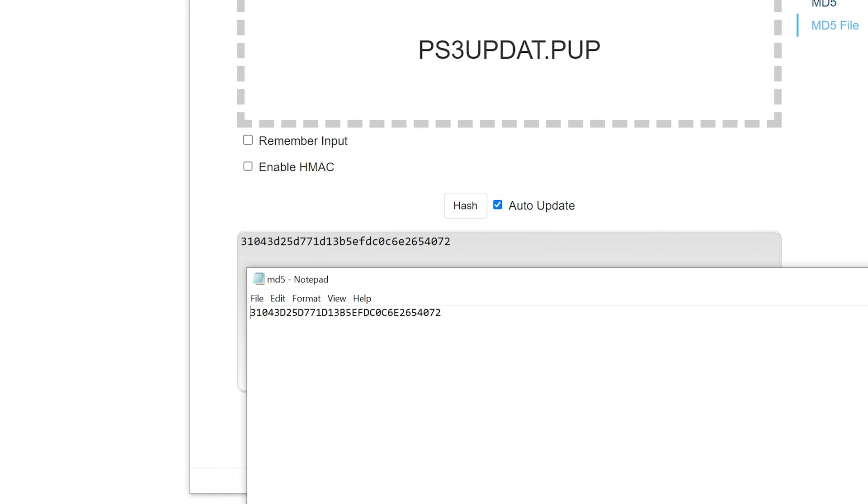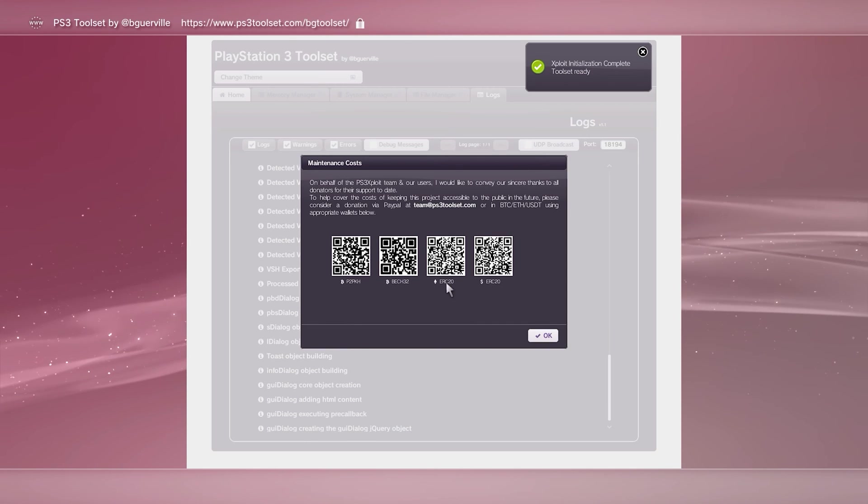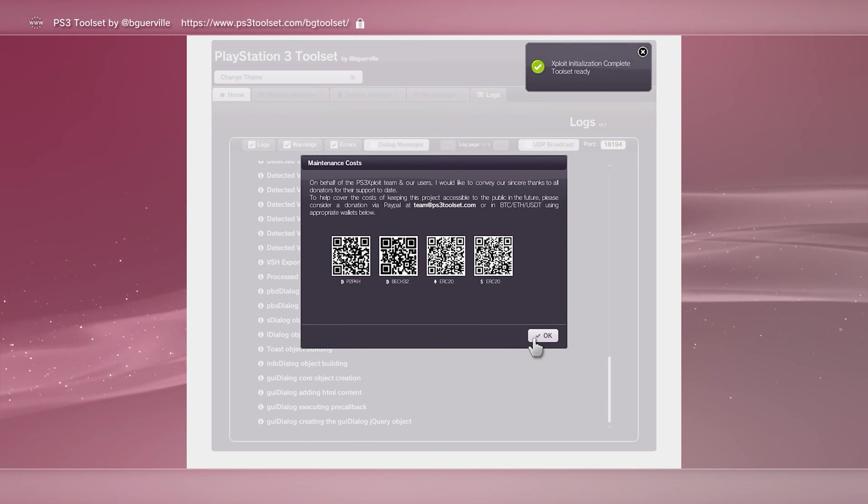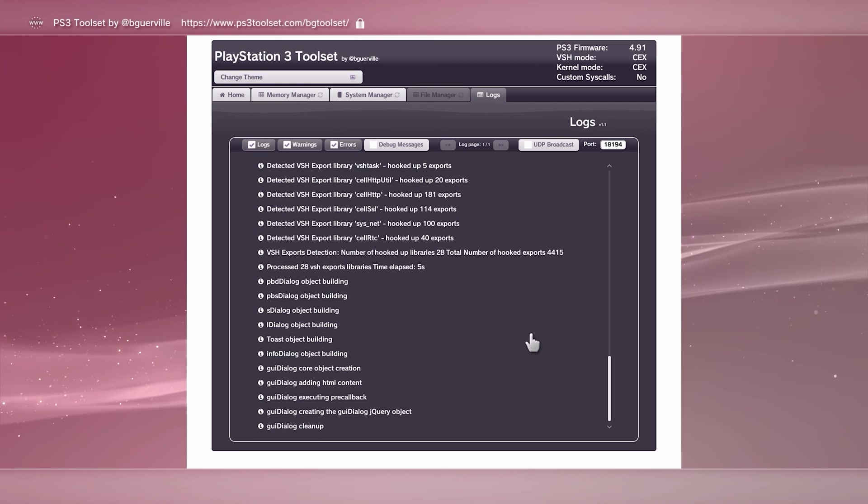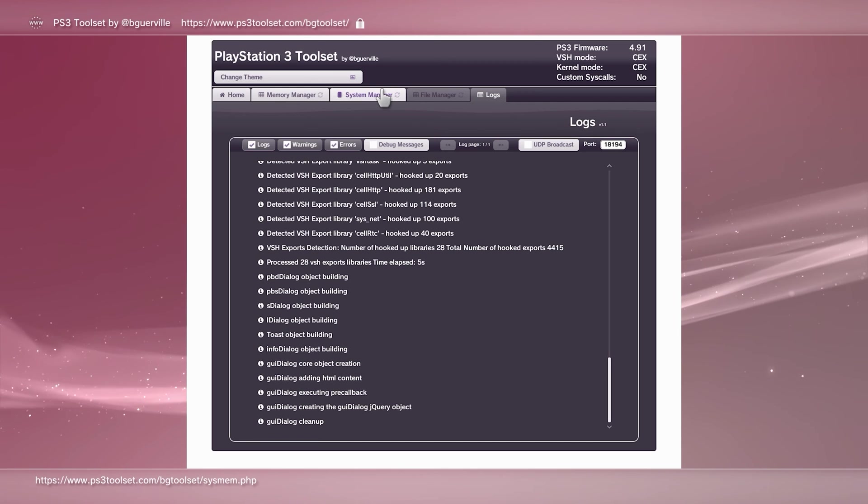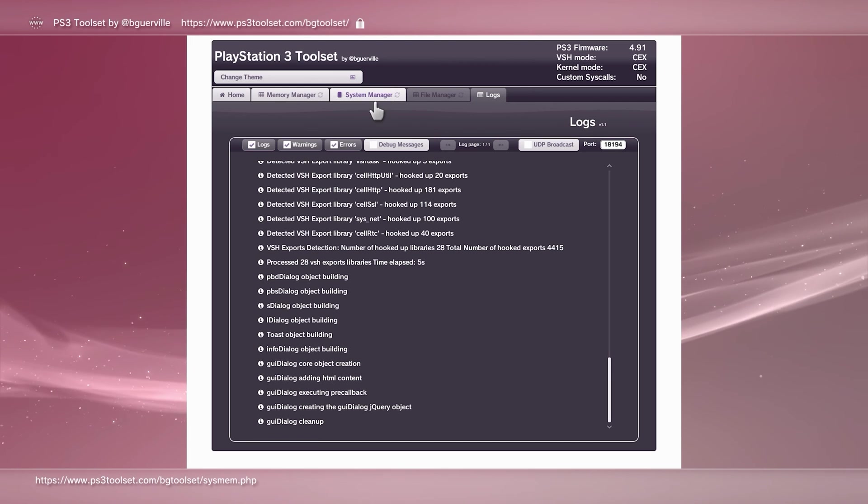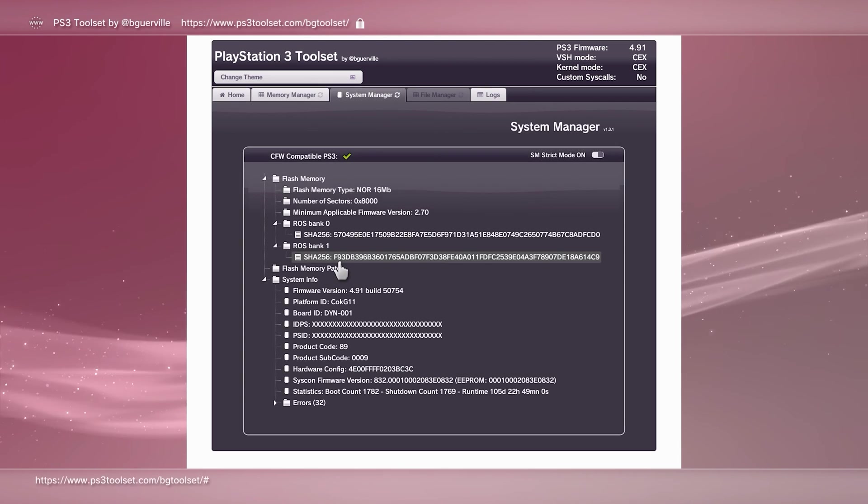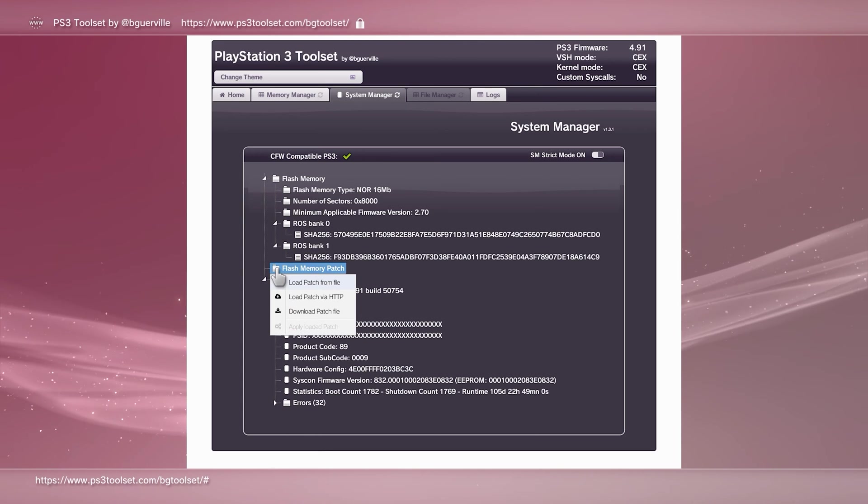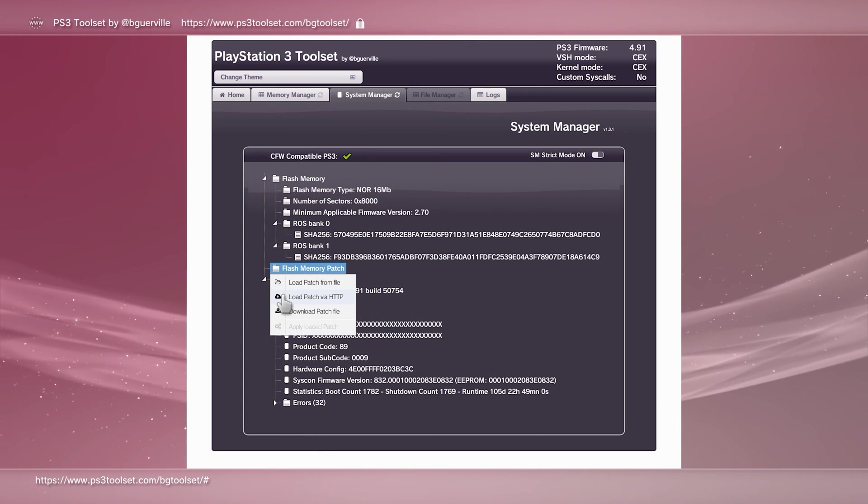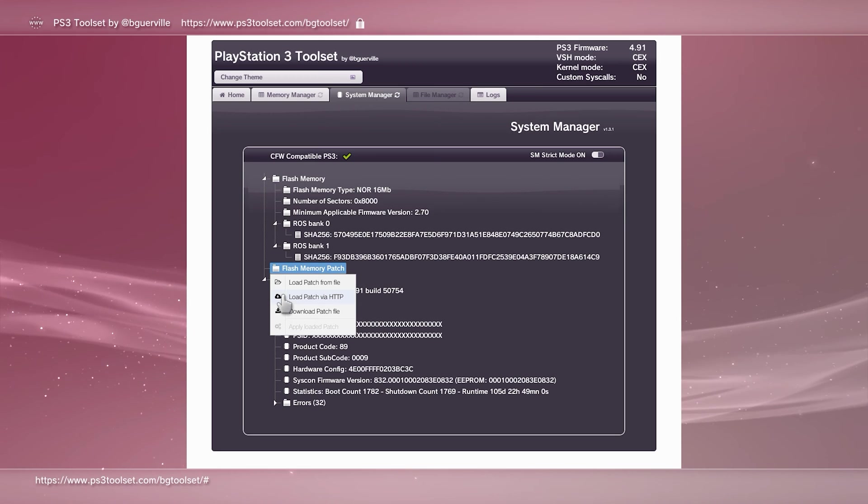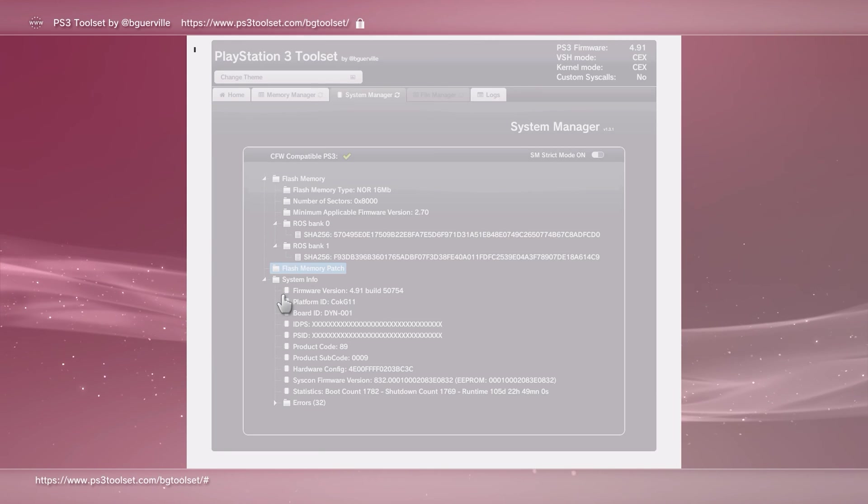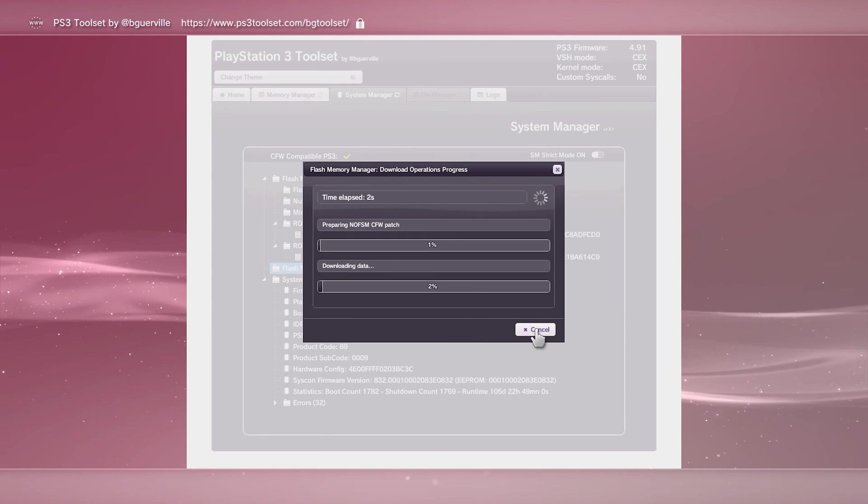Once you're happy, plug the flash drive back into your PS3. Head back to the browser and use your handy bookmark to navigate back to the PS3 toolset. Again, let it do its thing and then head to the system manager. Click on the flash memory patch, followed by load patch via HTTP. Again, let it do its thing and once it's verified, the window can be closed.